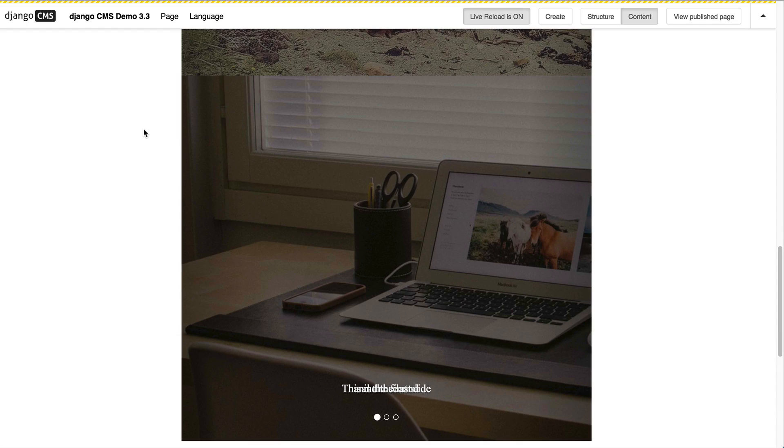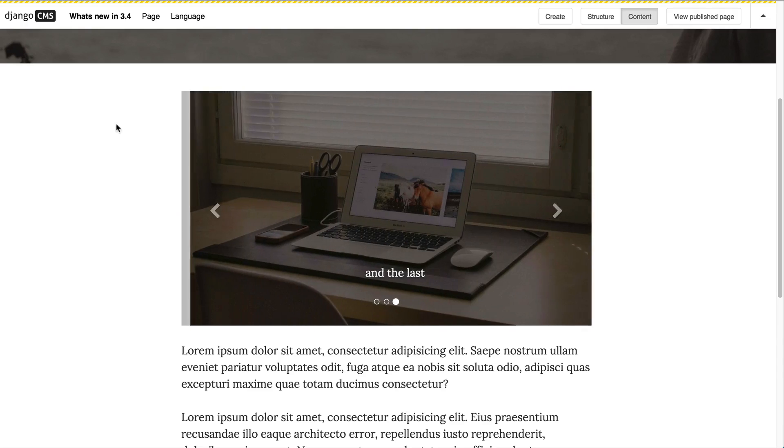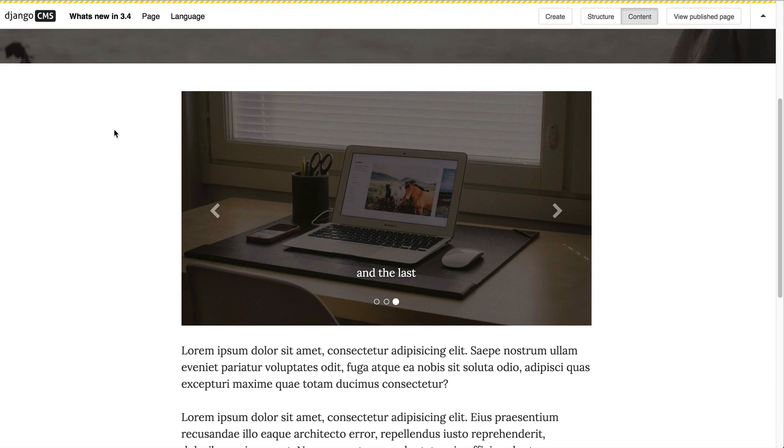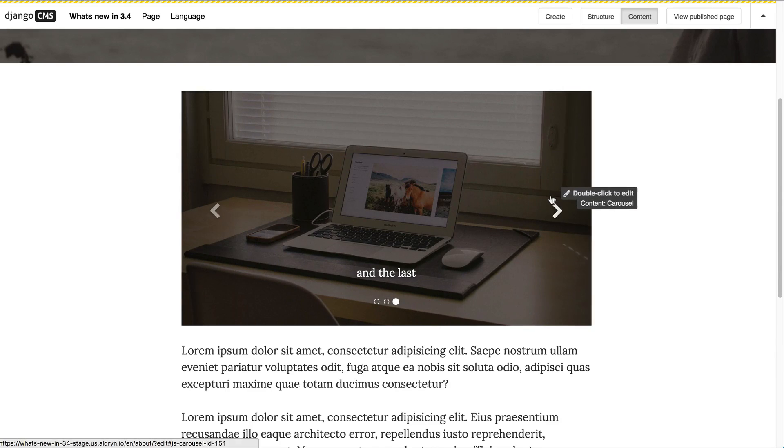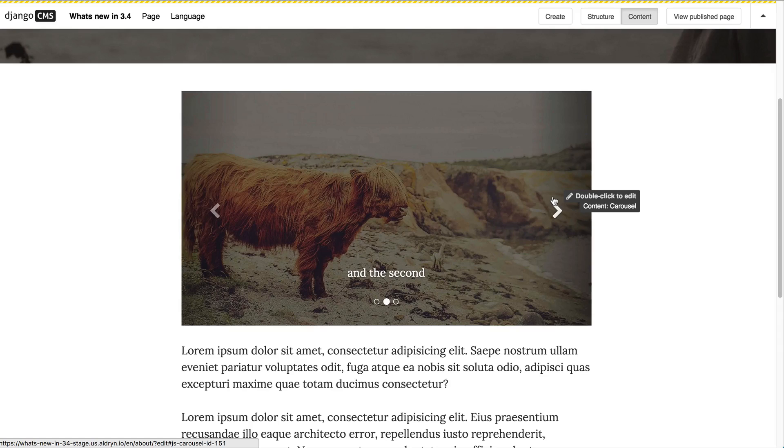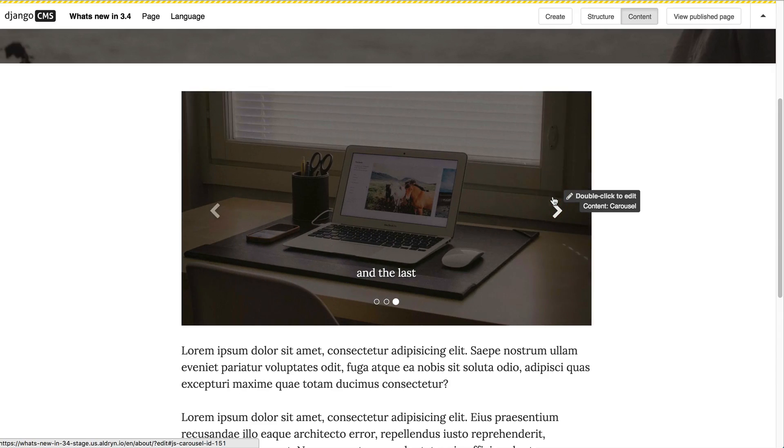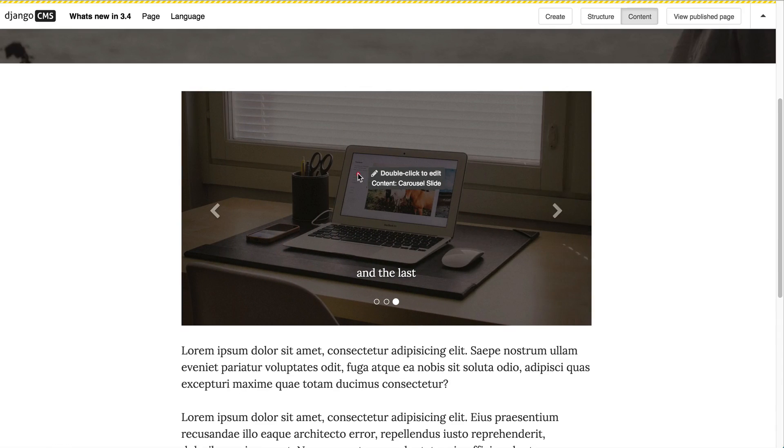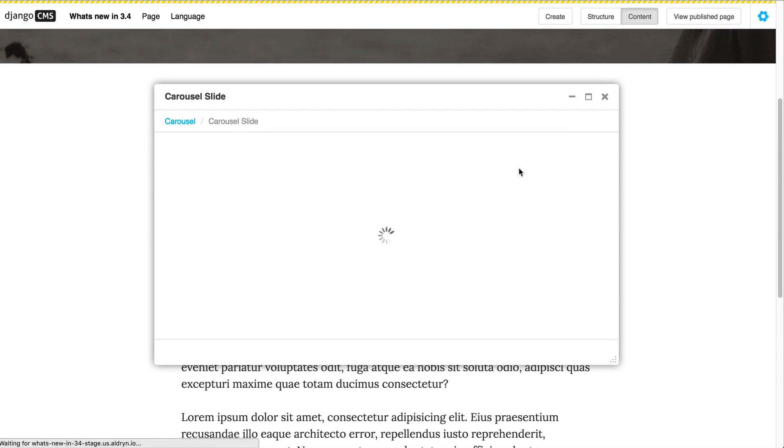In Django CMS 3.4 we looked for a better solution and this is the result. The gallery now displays correctly, I can go through the gallery items and also double-click on each element and it will display accordingly.